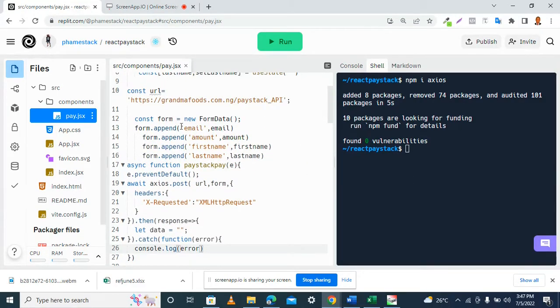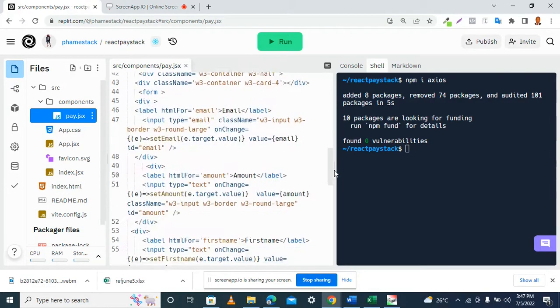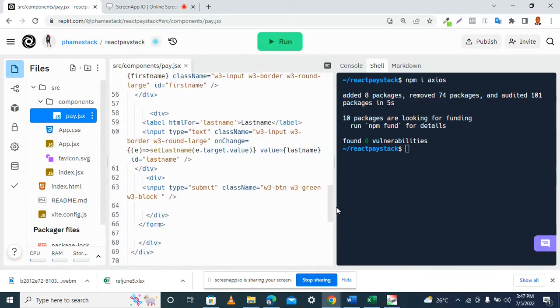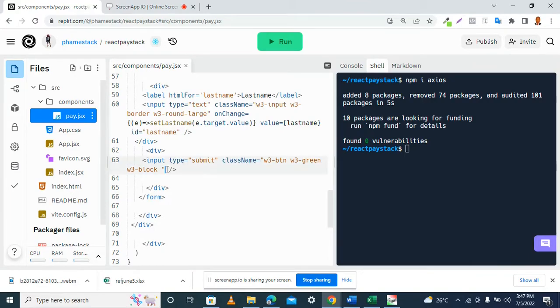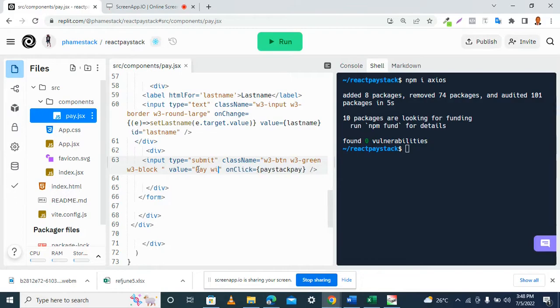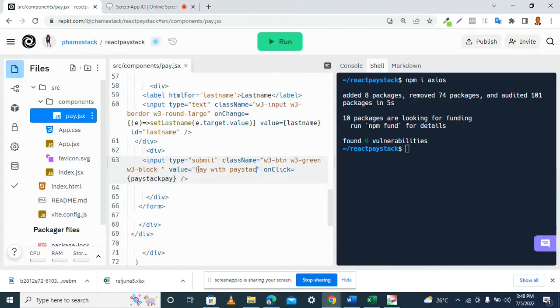So the next thing we need to do now is to copy our function here and go to our HTML. Then we have the onsubmit handler here, then we'll paste it.